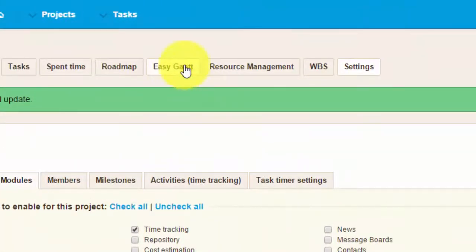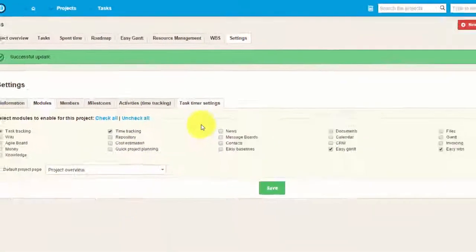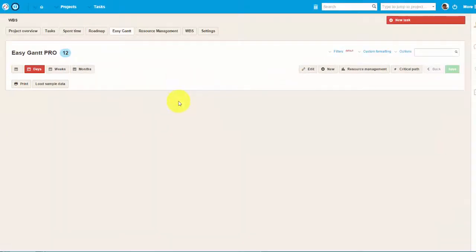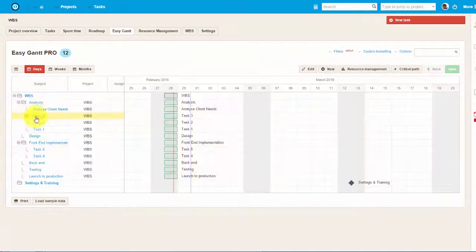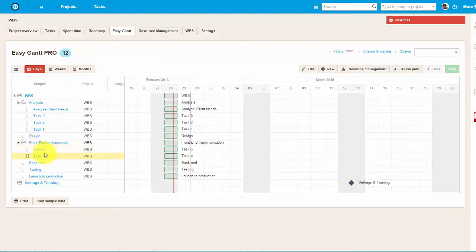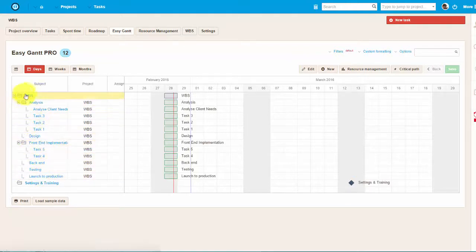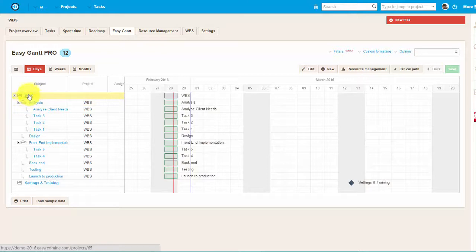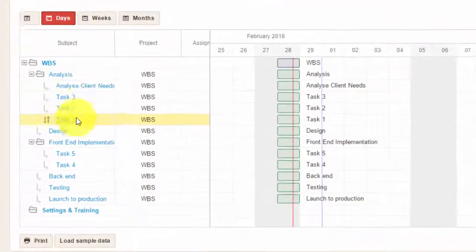Here is the Project Gantt chart. Gantt chart is the best second step to your project management. After you break down your project into tasks using WBS, you can easily plan it out using Gantt.